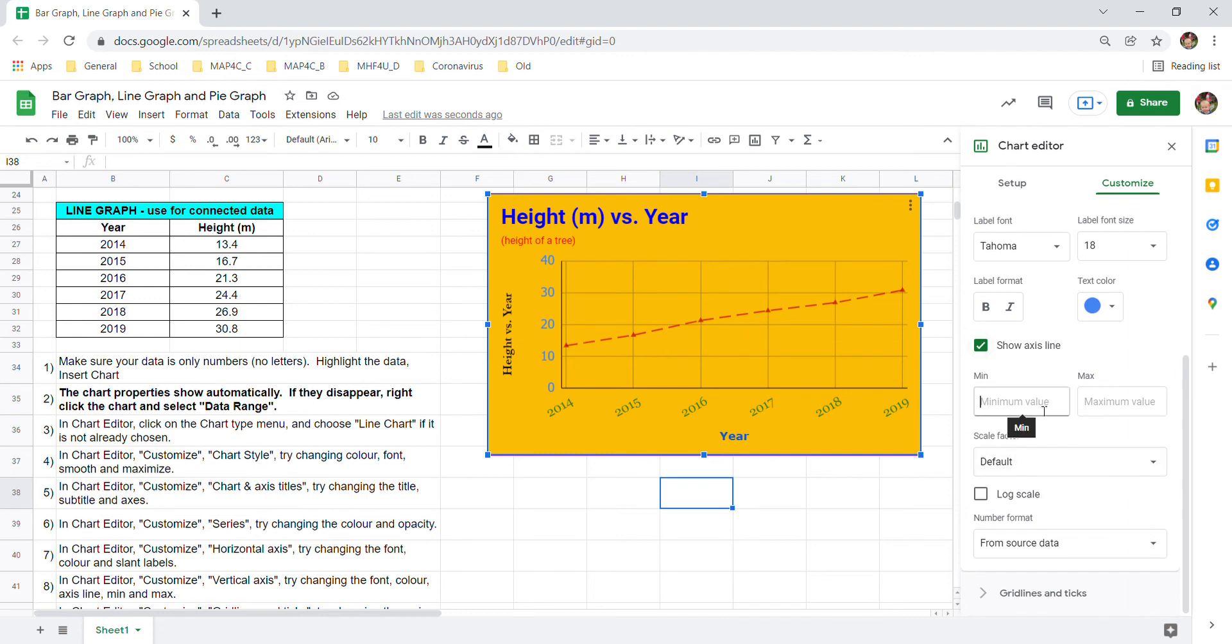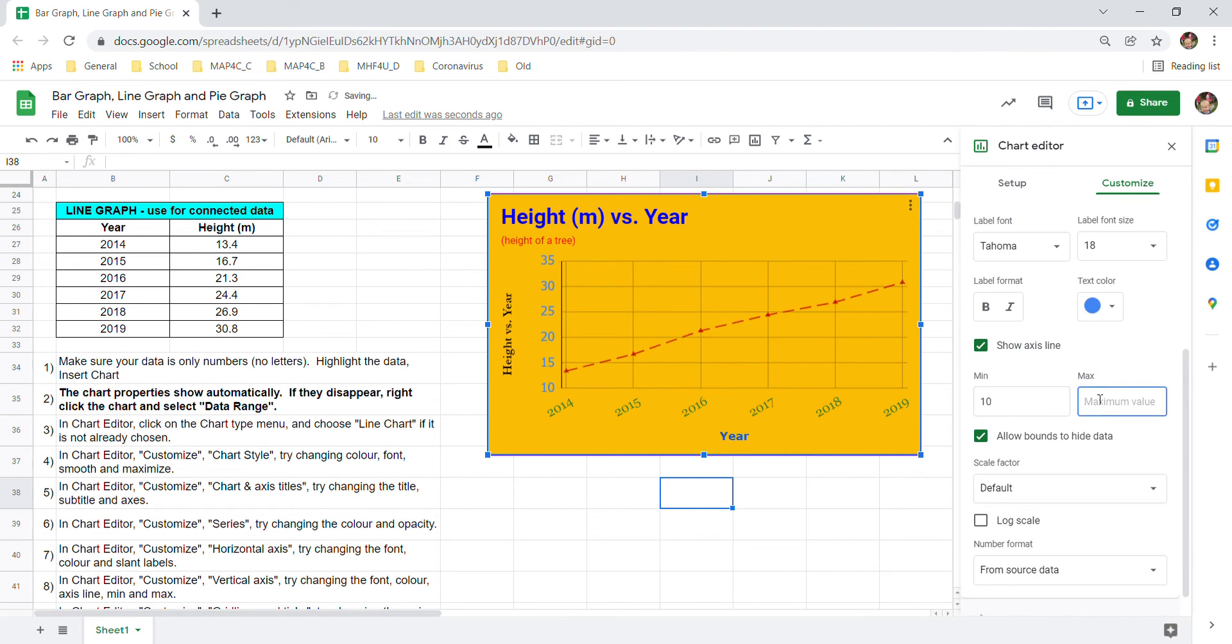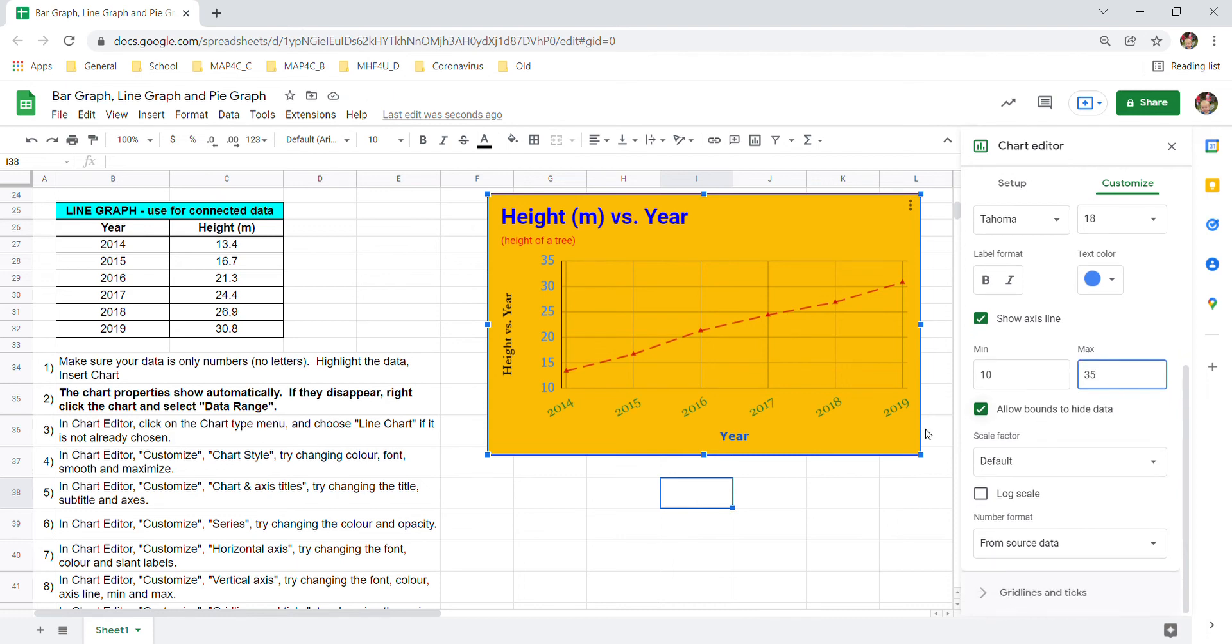You can also try changing the minimum max. If you think why does it go up to here. Maybe I want to zoom in a little bit. Be careful because that can be biased. But maybe we'll go as low as 10 and as high as 35 instead. For a little bit more zoomed in. Again be careful because that can create bias when you zoom in on a graph.